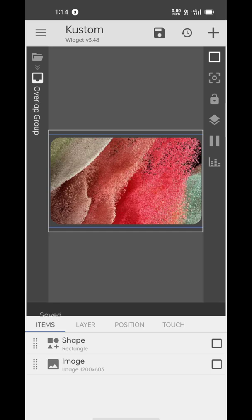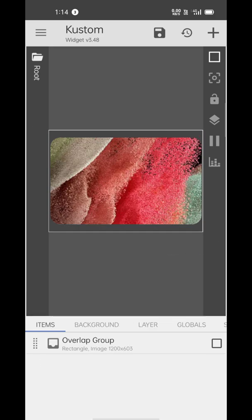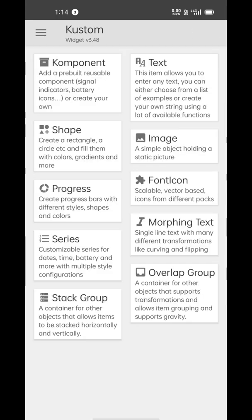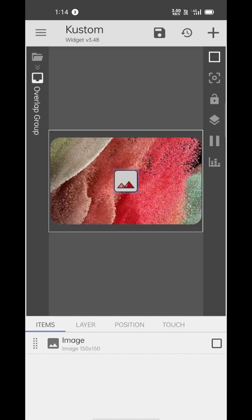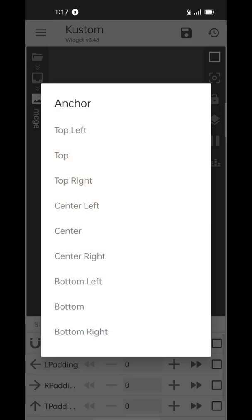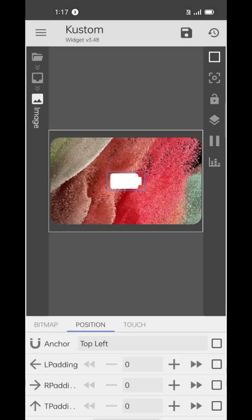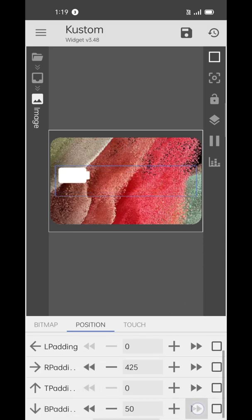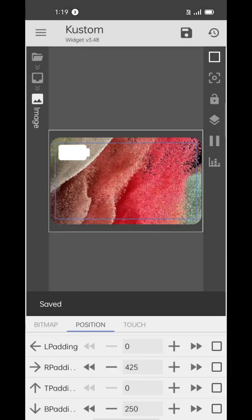Don't forget to save your progress. Now get back to the main page and add another overlap group. Inside of this group we'll add our battery icon — tap the plus icon and add an image element. You can download the battery icon from the link in the description. Adjust its size to your liking, then go to the position tab and paste it on the top left corner, or manually reposition it.